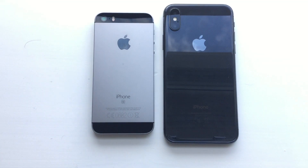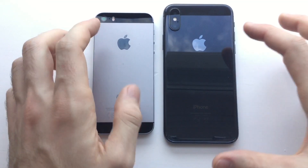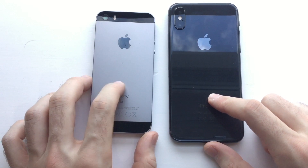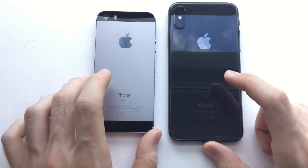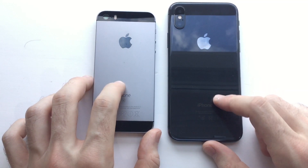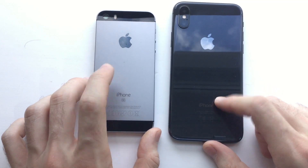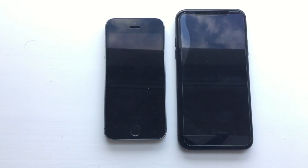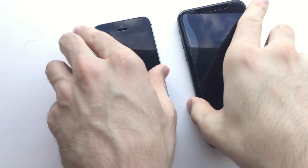Hey, what's up guys, this is Phone Tech here with another video. This one I'm going to be comparing an iPhone X to an iPhone SE, both running iOS 11.2, so stay tuned.